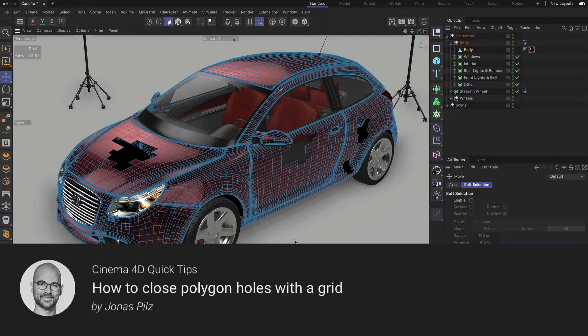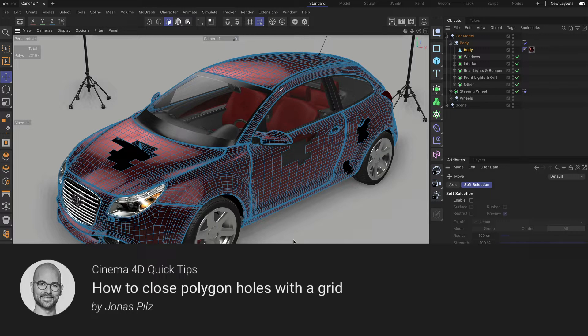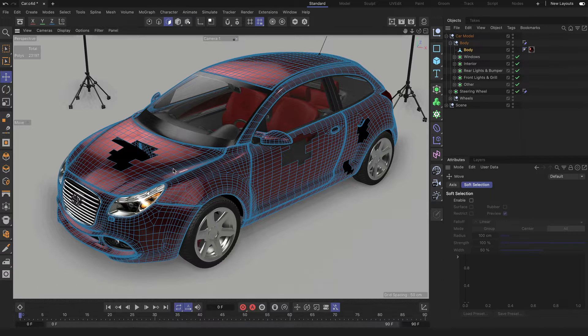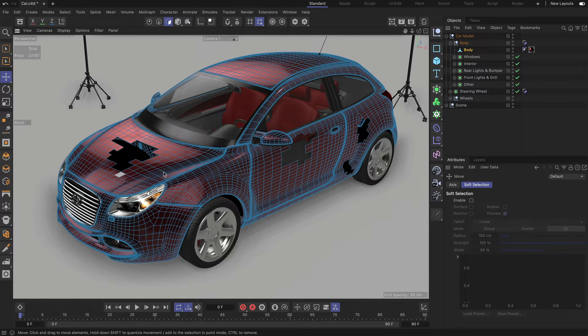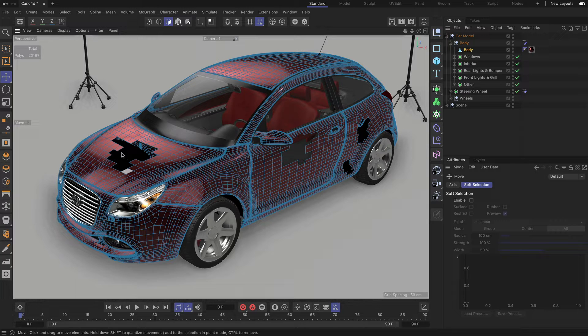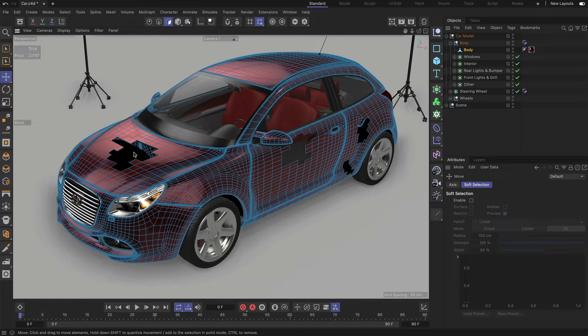Hello and welcome to Cinema 4D Quick Tips! Sometimes we have to deal with meshes that have holes inside of them, and we need to close these holes. In the best case, we would close them with a mesh that makes sense, like a grid.